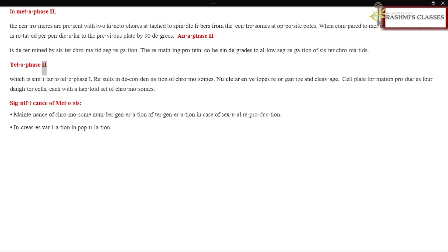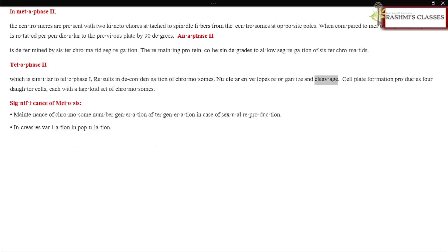Telophase II, which is similar to telophase I, results in decondensation of chromosomes. Nuclear envelopes reorganize and cleavage or cell plate formation produces four daughter cells, each with a haploid set of chromosomes.